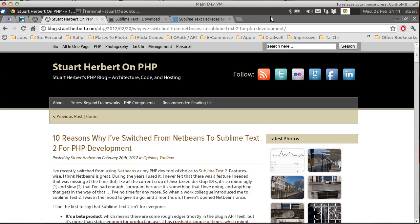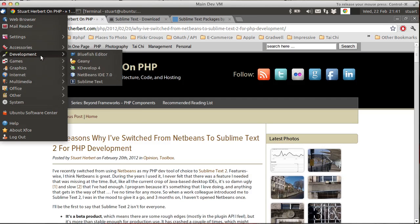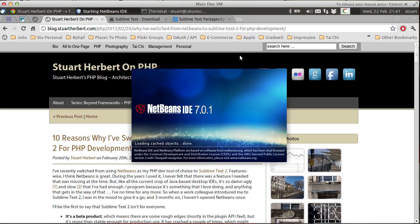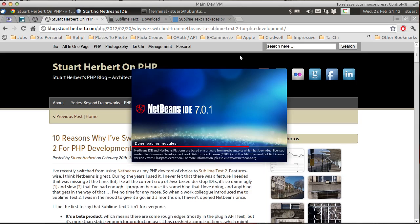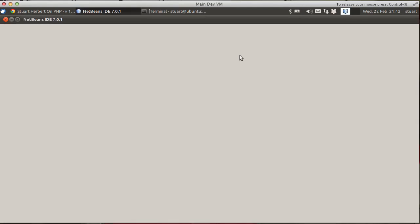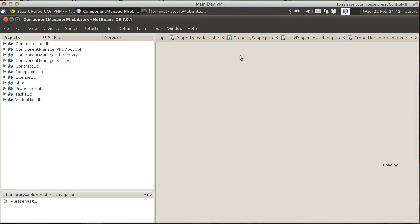What I want you to do is show just how slow NetBeans is when you compare it to Sublime Text 2. So what we're going to do now, we're going to fire up NetBeans. Here we go, firing it up. And we're waiting. And we're waiting. And it's loading up. It's got to parse all these modules. Here we go, now it's opened.